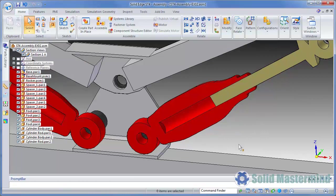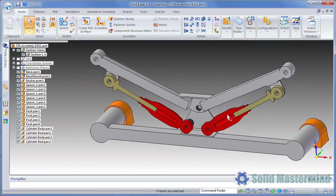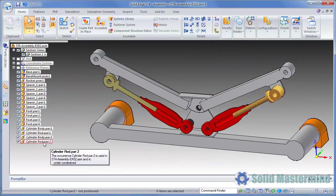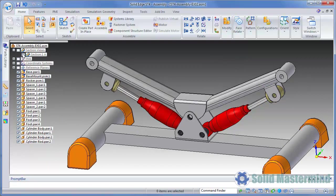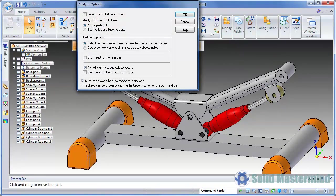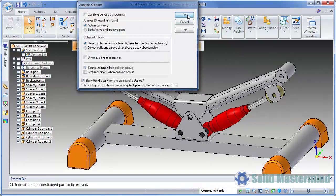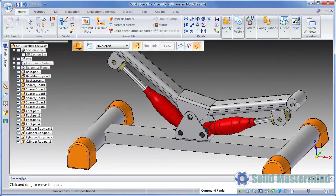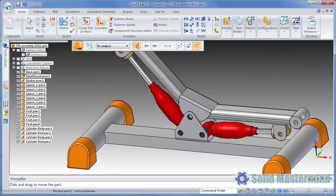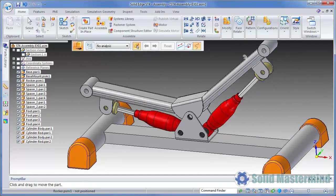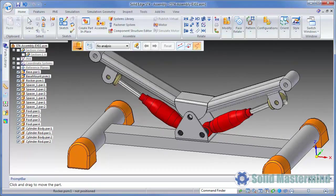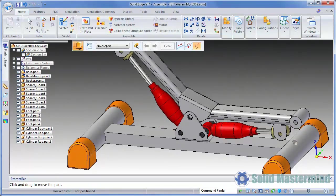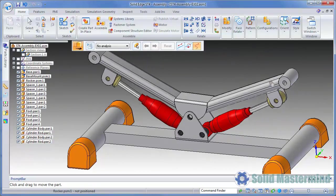Once done, notice how the part is still under-constrained. This is because the range relationship still allows a degree of freedom. Going back to the drag component command, we can see that the range relationship will allow the part to be moved anywhere in between the two range values that we've set. It will stop at either end of this range and will not travel past these points.